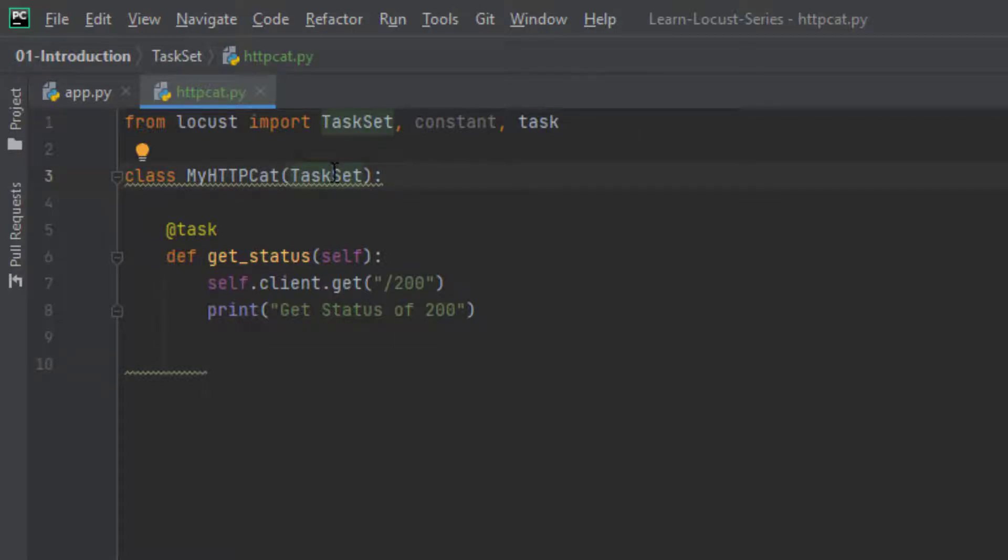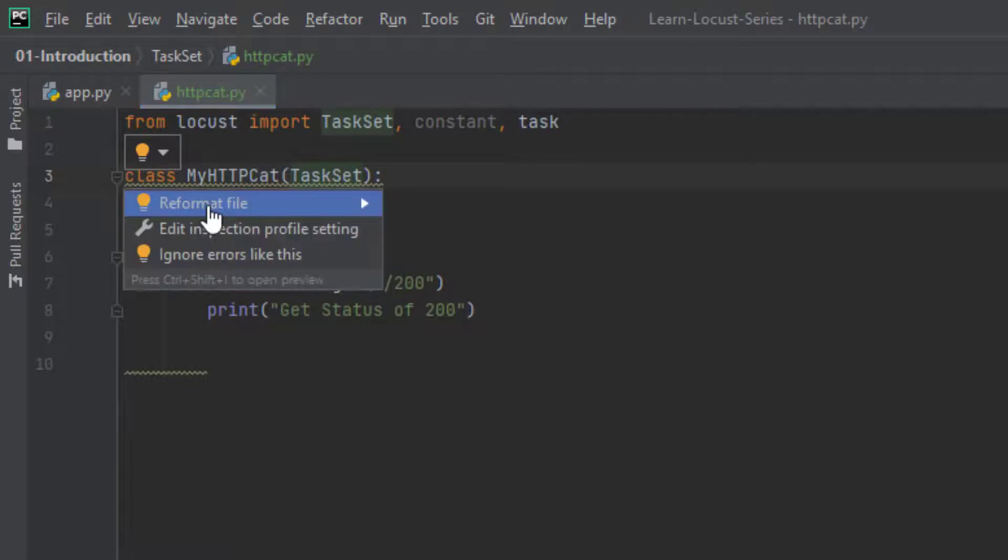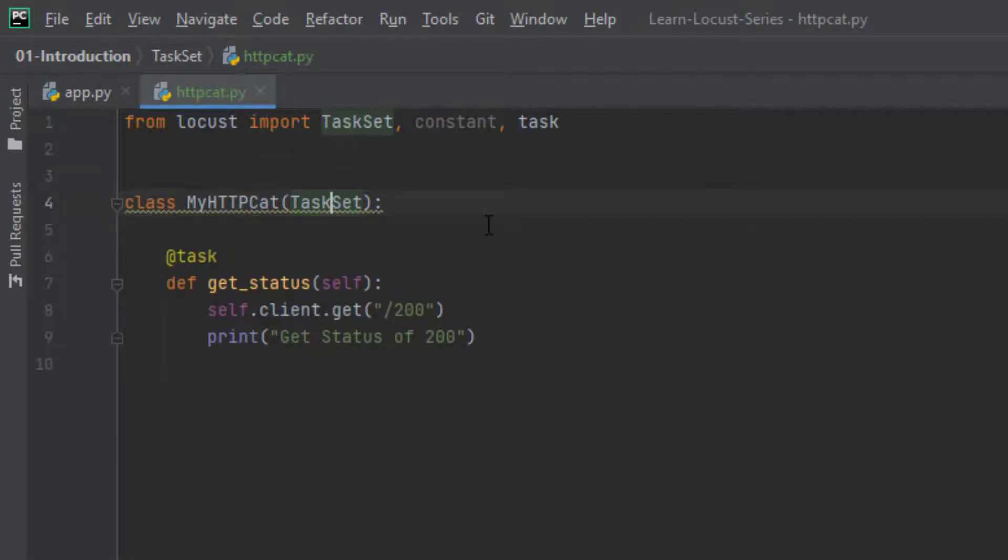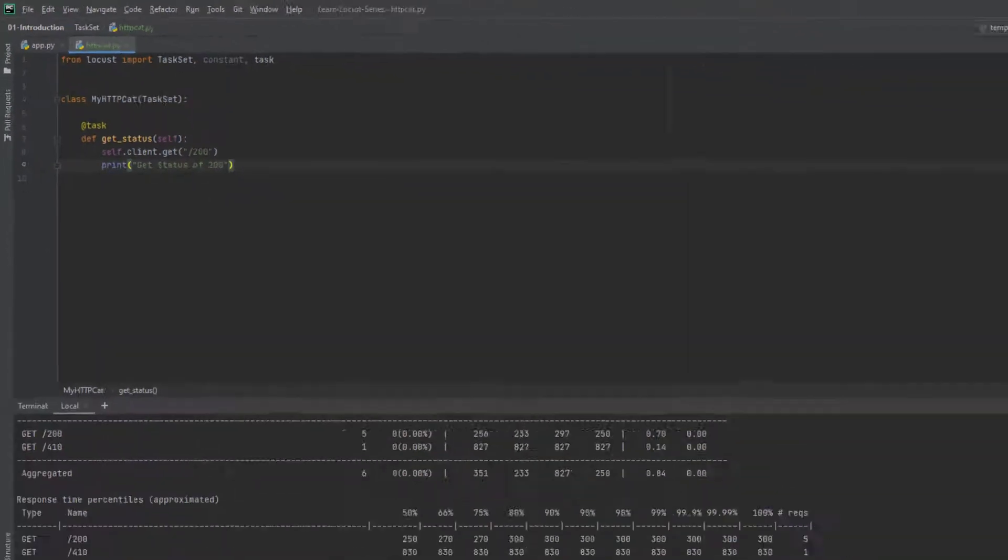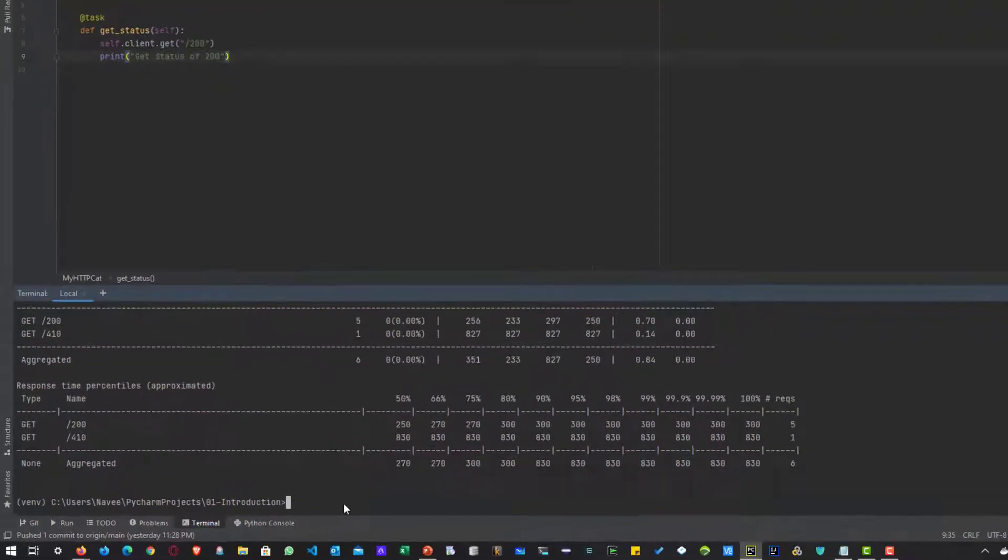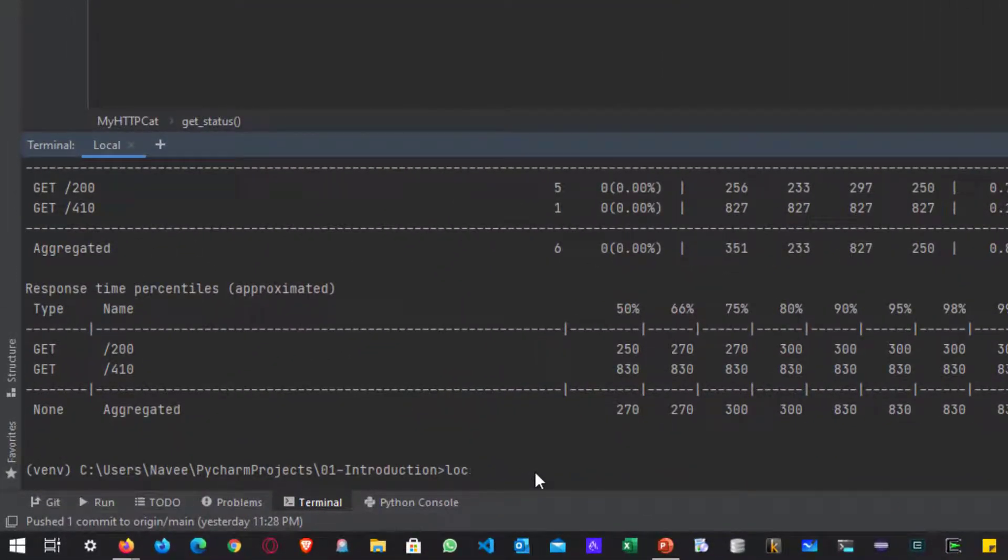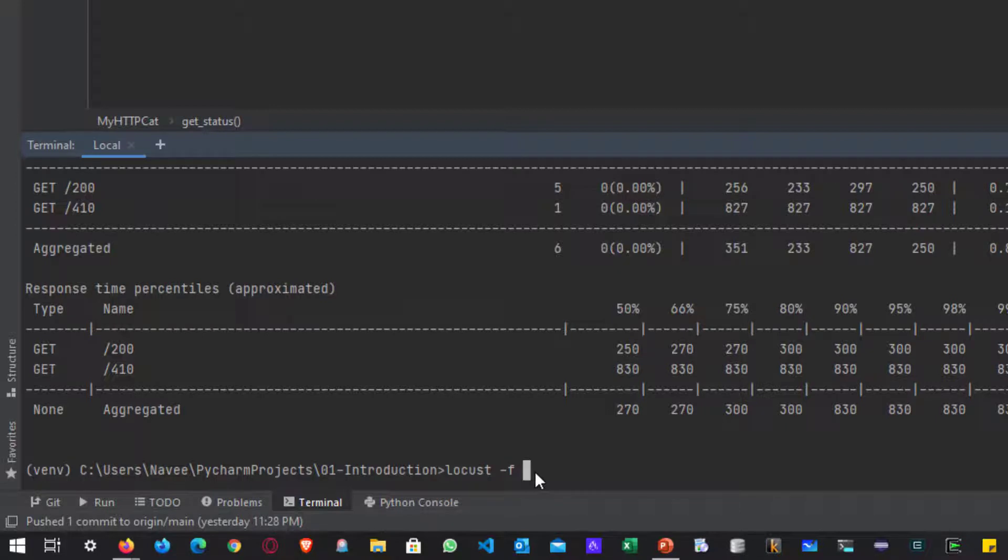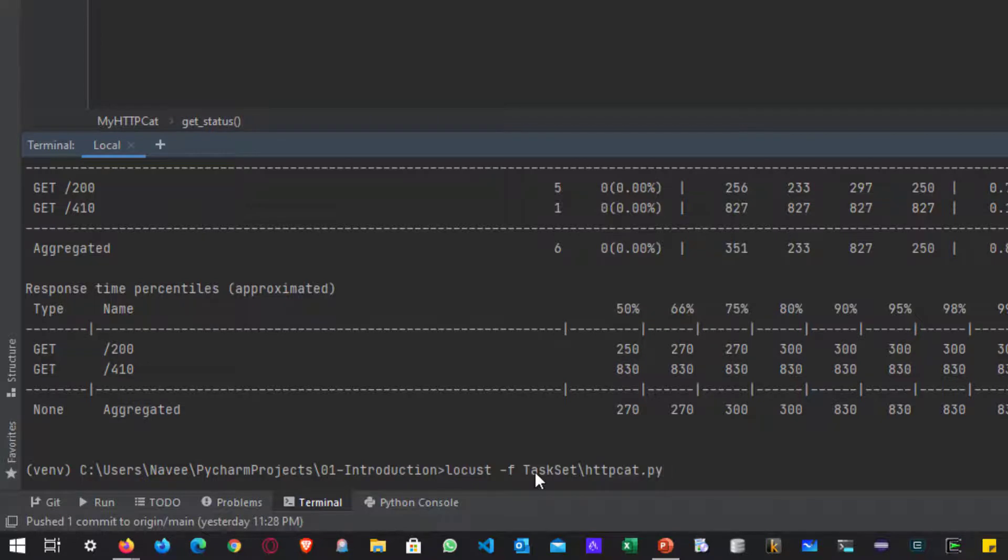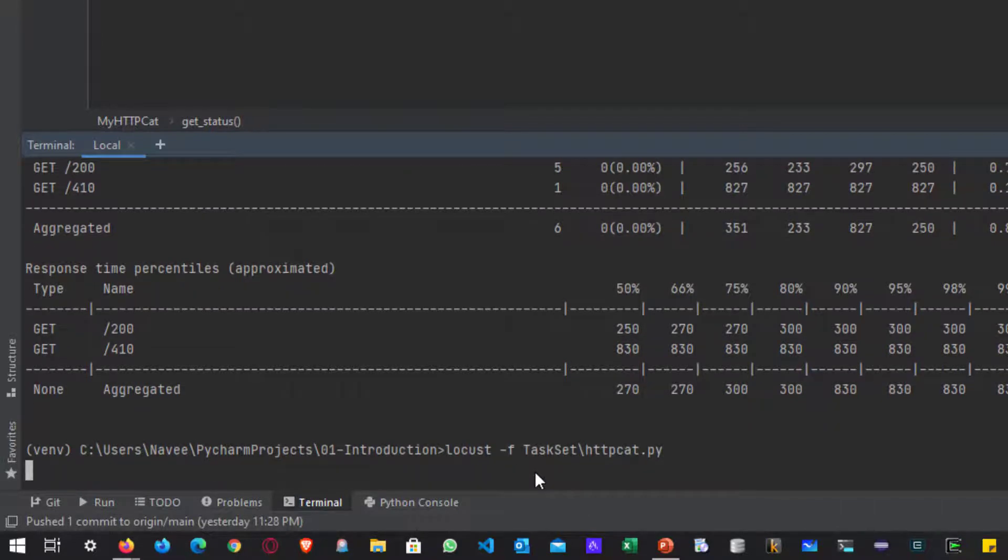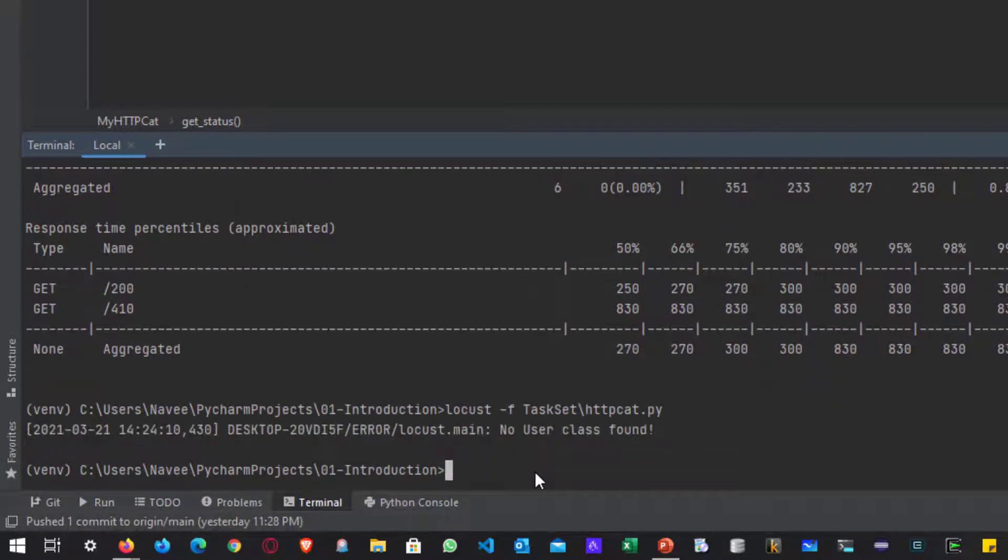You can press Alt Shift Enter or you can just click on the reformat file. Now let me start this run. Locust -f and this particular file resides under TaskSet folder httpcat.py. So if you hit enter, basically it will throw an error stating that no user class found.